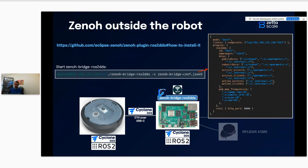The TurtleBot4 setup applies this XML file for the ROS nodes running inside the Raspberry Pi 4 and also makes the same CycloneDDS URI file available to the CREATE3 — so all the ROS nodes in the CREATE3 also use only USB0 and loopback for communication. The goal is to have DDS running only inside the robot and not over Wi-Fi. Then you install Zeno on the Raspberry Pi 4 by downloading the package for ARM64 Linux GNU target from the GitHub repository and unzipping it.